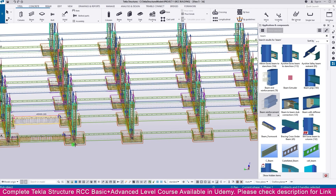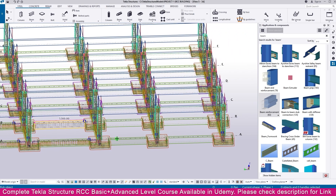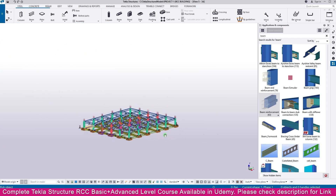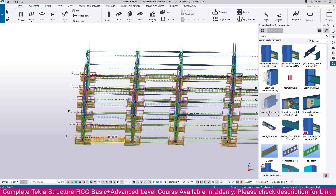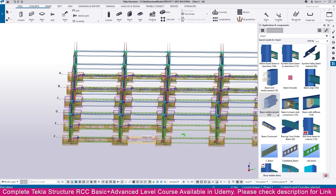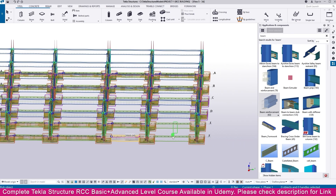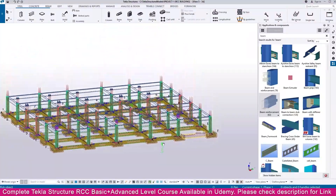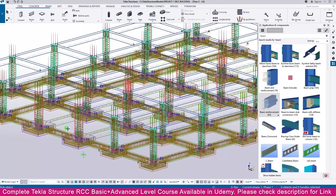Now we need to select these two beams, these two beams, and here also, and here also, and here also. Press Ctrl and the mouse center button — you can rotate like this. Select this side's two beams, this side's two beams, this side's two beams, and here also. So this one is properly created.